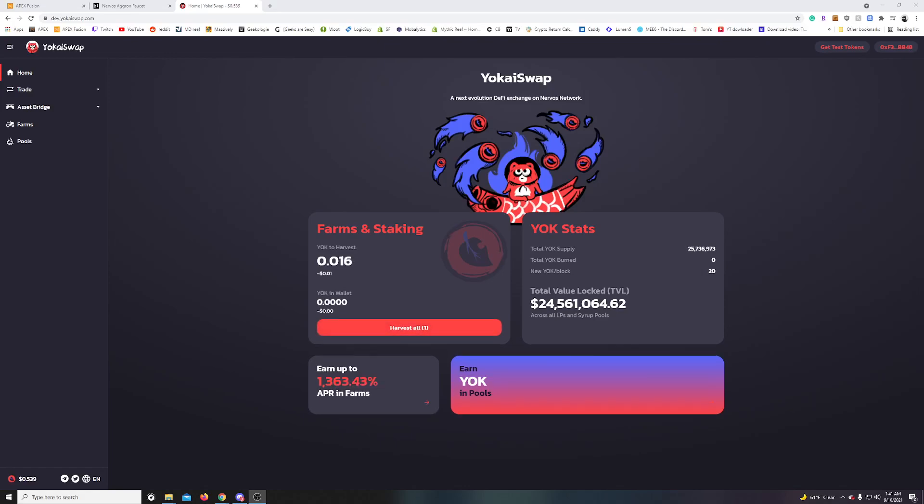What's up guys? I'm just checking out this Yoka swap. This kind of creeped out of nowhere. Saw Nervos tweet this out. Looks like it's based on their technology, their liquidity even, which is going to be a heck of a thing for the token in them.